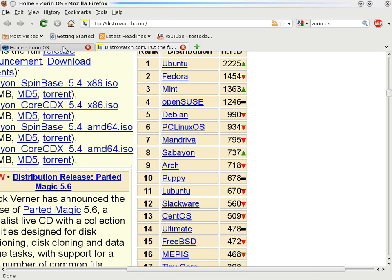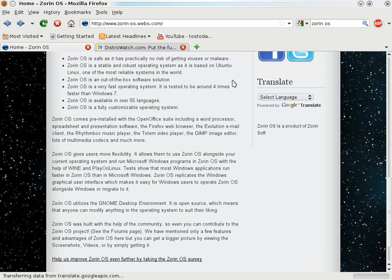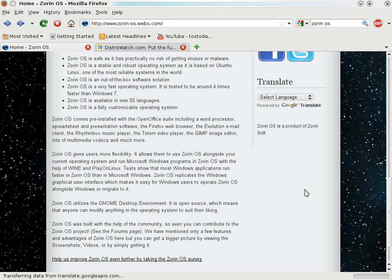As far as Zorin OS 3 itself, you can go to their website. Zorin is safe to use, stable, an out-of-the-box software solution, very fast, fully customizable. It comes pre-installed with OpenOffice, Firefox, Rhythmbox. Zorin utilizes the Gnome desktop environment, although the super cool look changer can instantly change the desktop to look like Gnome, Windows 7, Windows XP, or Mac.